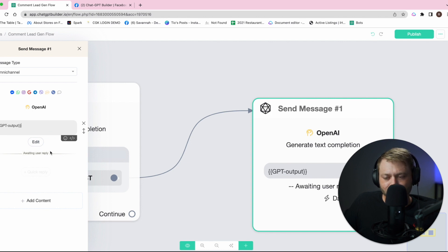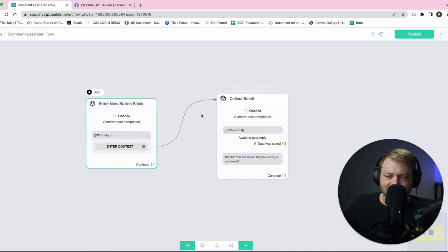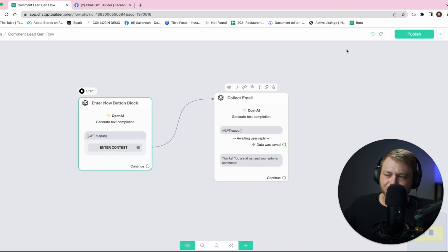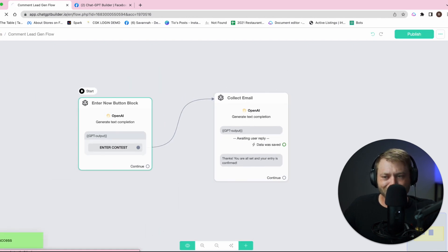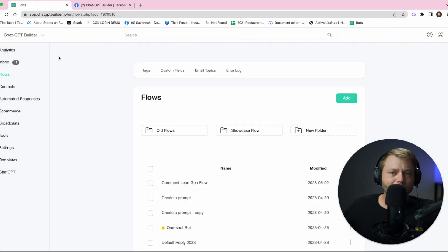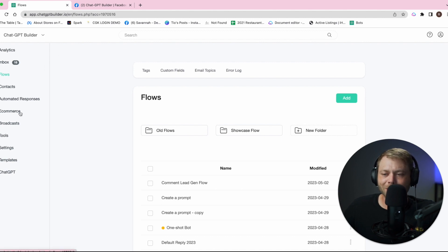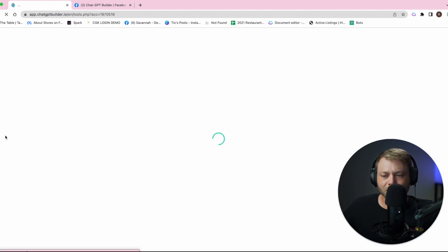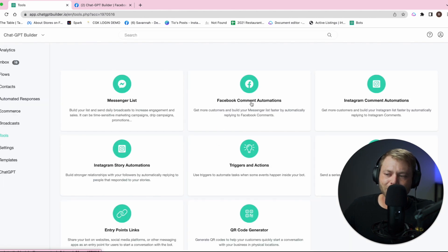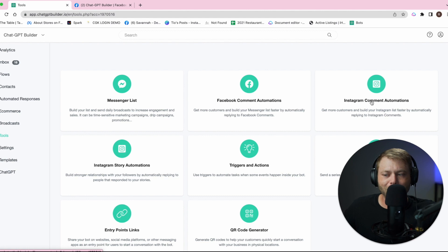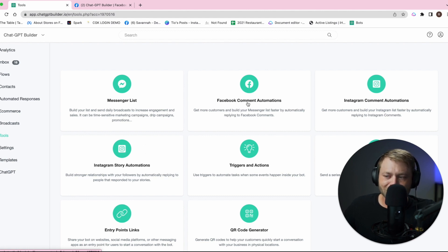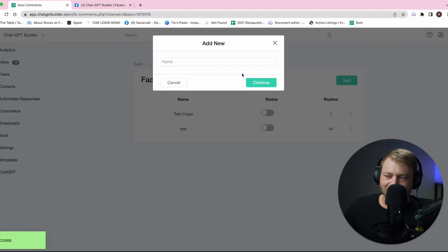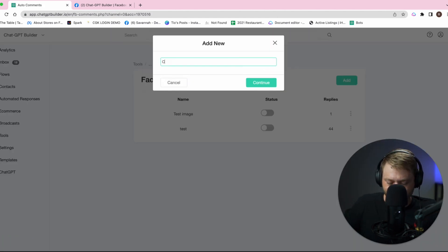This will be the message that the user gets once they've left a comment. Let's hit publish. On to the next step, we're almost done. We're going to head over to tools and then we're going to click on Facebook comment automations. Yes, this does work already for Instagram and it also works for Instagram stories. We're going to add a new one and this will be called contest.